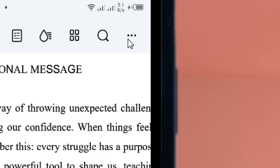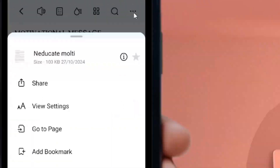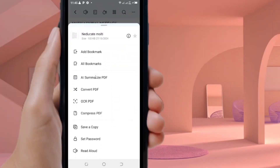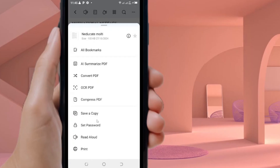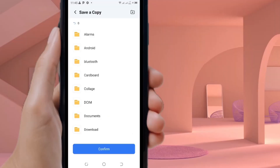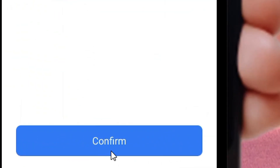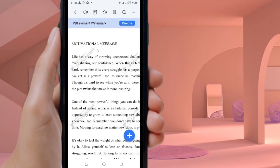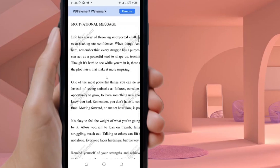Now locate the three-dot menu and tap on it. When you tap on it, locate where we have 'Save As'. Come down to 'Save a Copy' and click on it. You'll be able to save a copy by selecting the folder where you prefer the copy to be saved. Select one and tap Confirm — we have successfully saved our edited copy.